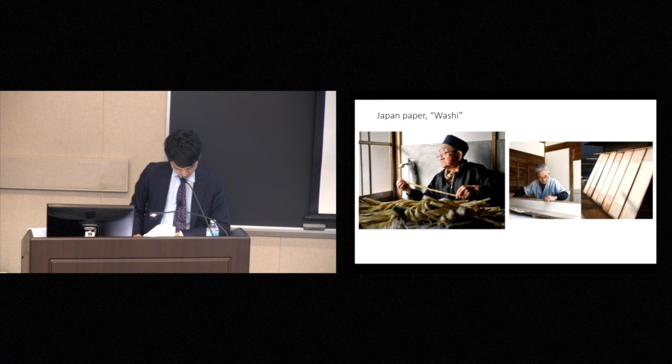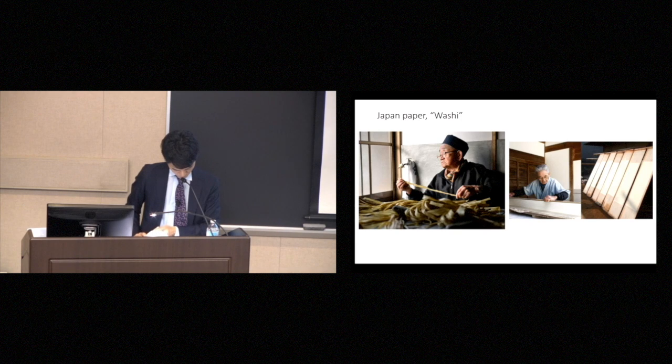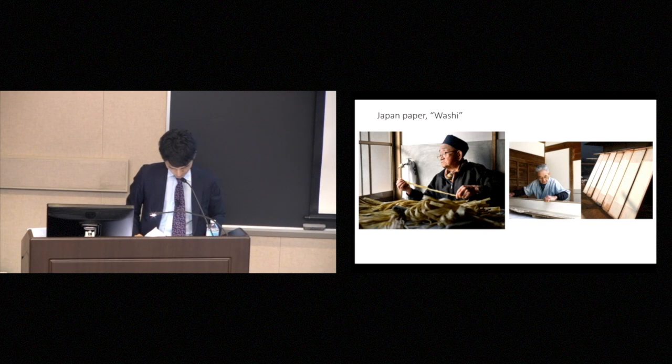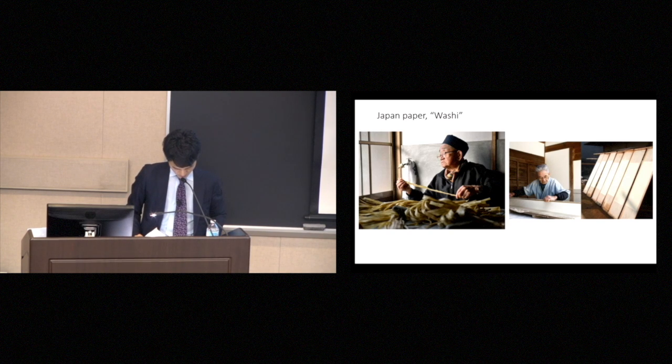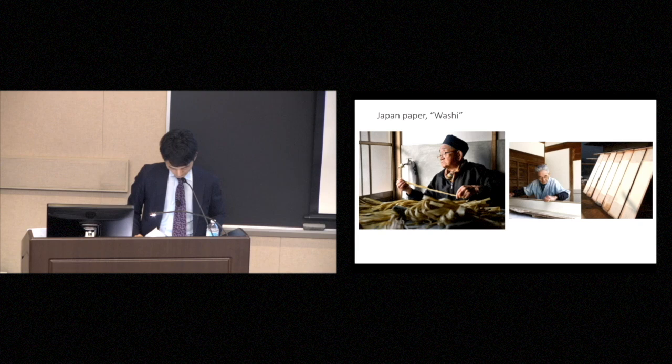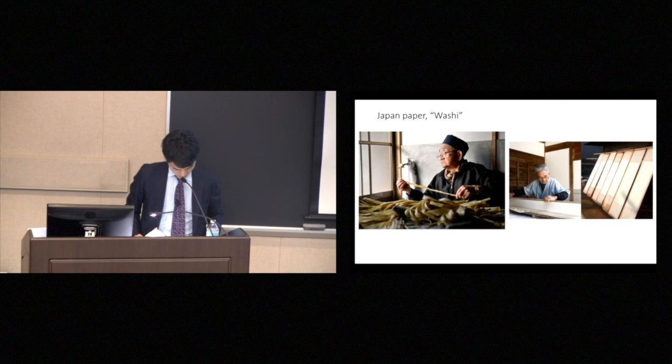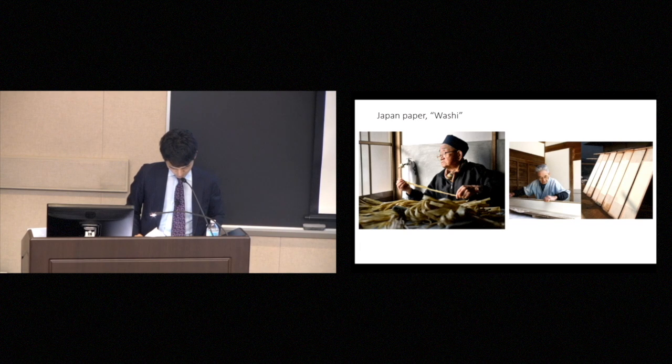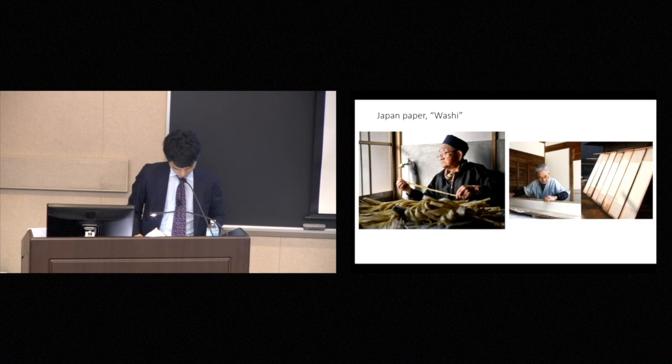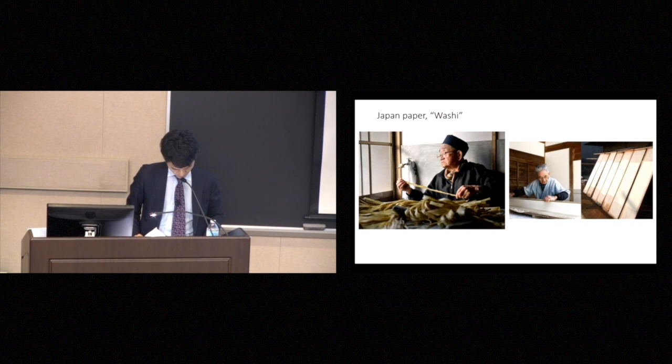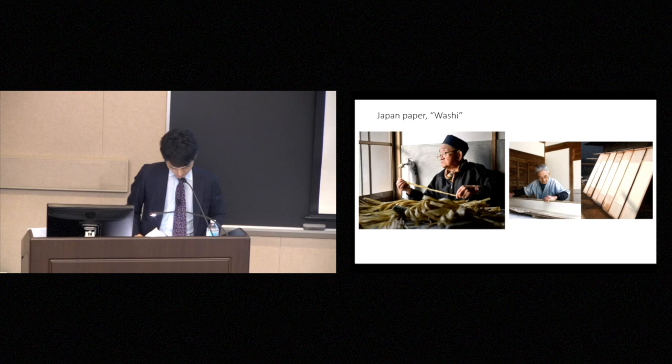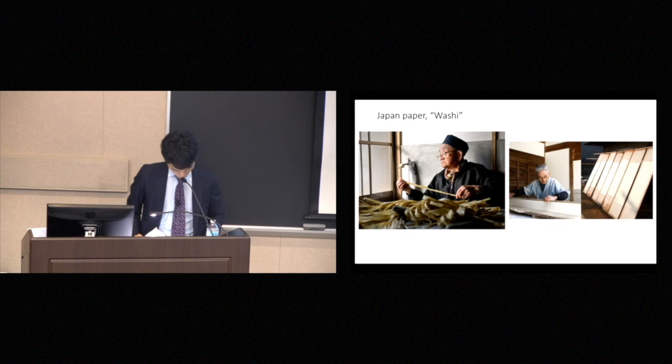The problem is the lack of human resources for the restoration of these cultural properties. As I mentioned earlier, cultural properties require maintenance and restoration. The human resources needed for this, and the human resources needed to create the tools and materials used in restoration have declined a great deal. For example, this traditional washi Japanese paper is made in Nara. This is the only place in Japan where washi is made in this way.